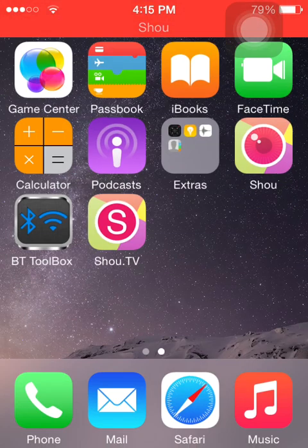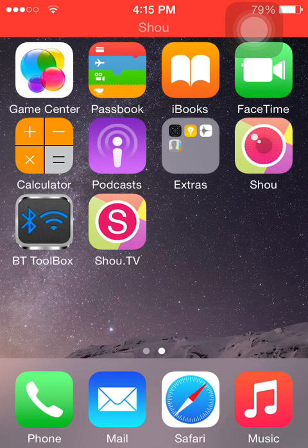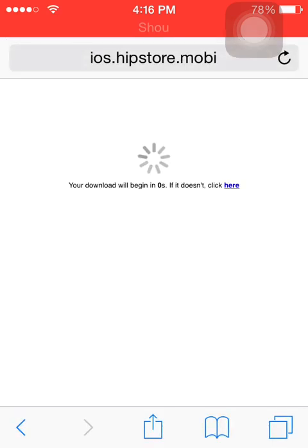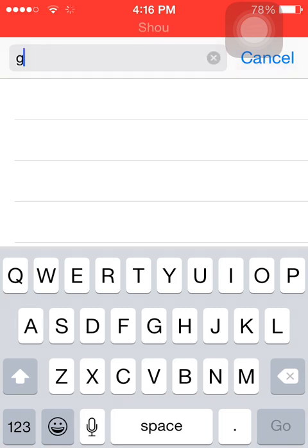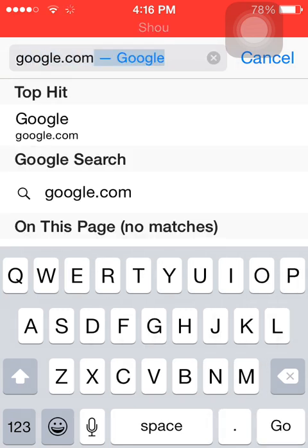Hey guys, this is the Russian View and today I'm going to be showing you how to download apps from Hip Store. Since recently I've been getting comments saying that Hip Store has stopped downloading, or it's saying 'cannot download the Hip Store application.' You could still download apps from Hip Store, but you can't download the Hip Store app itself — so here's how you're going to fix it.